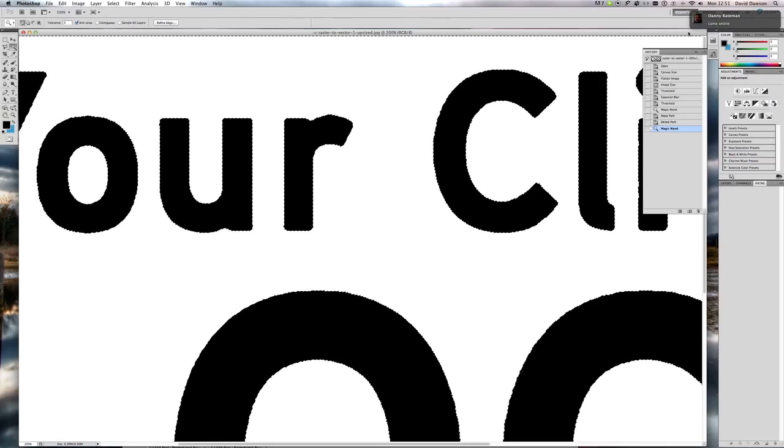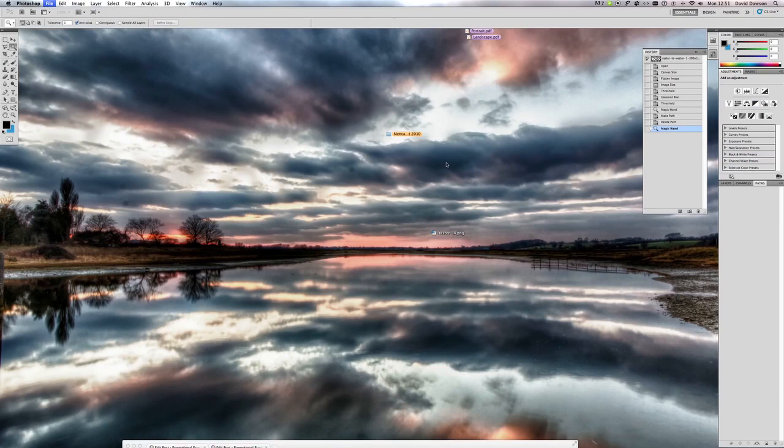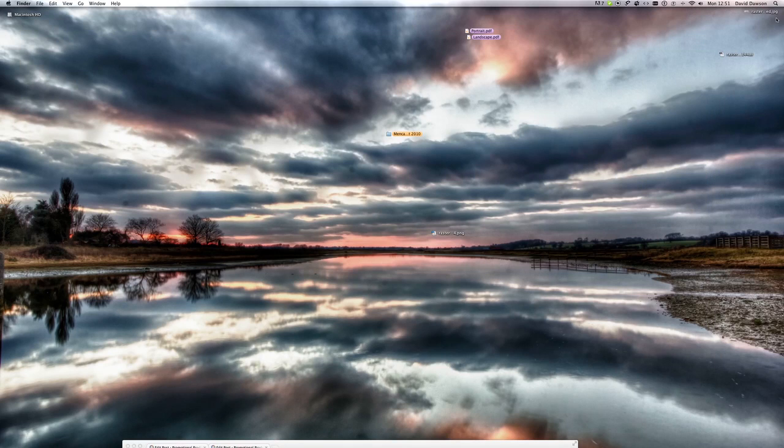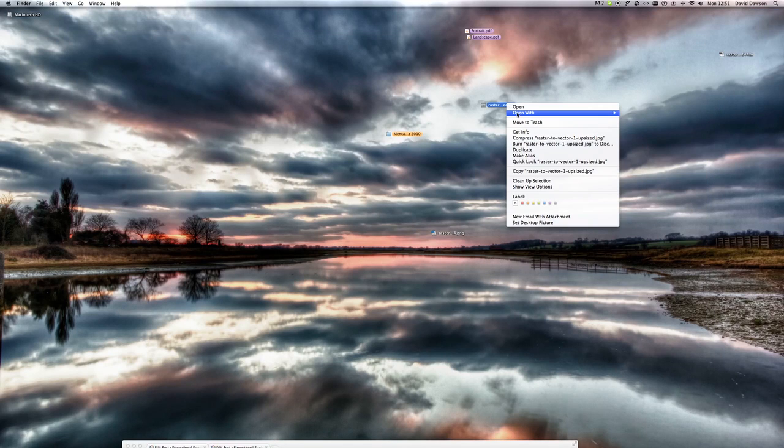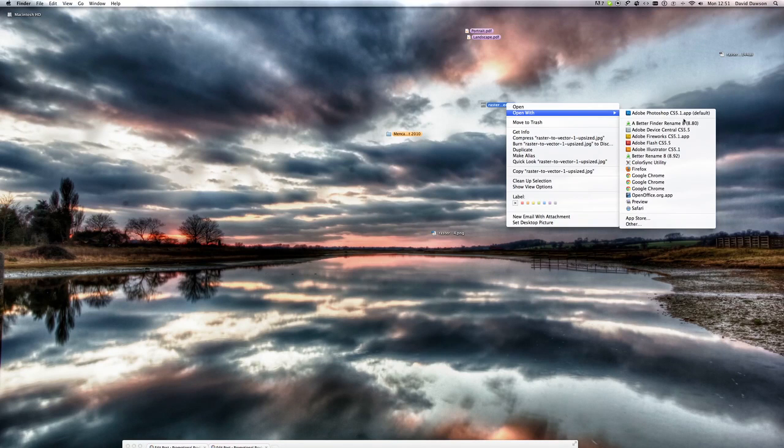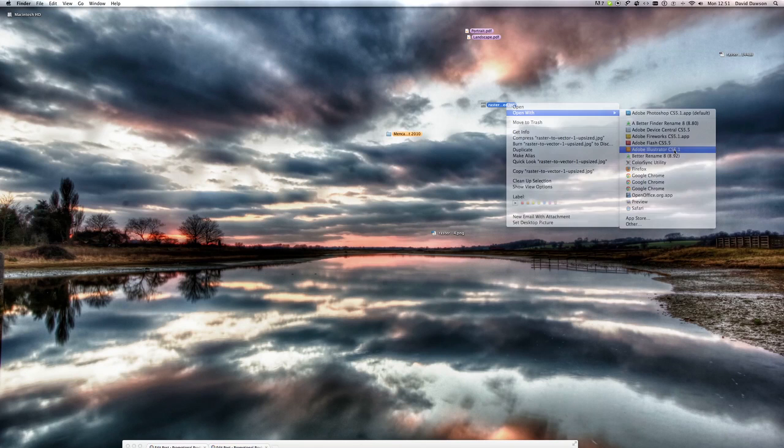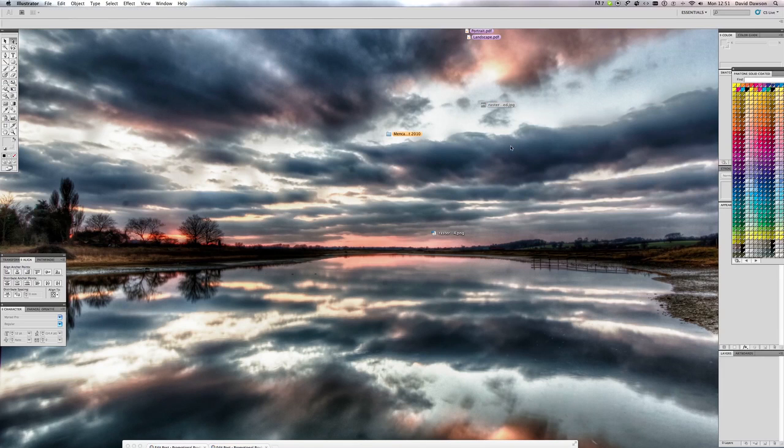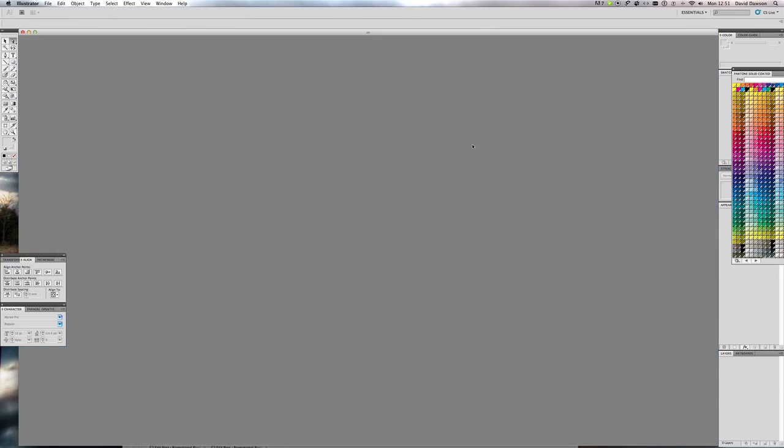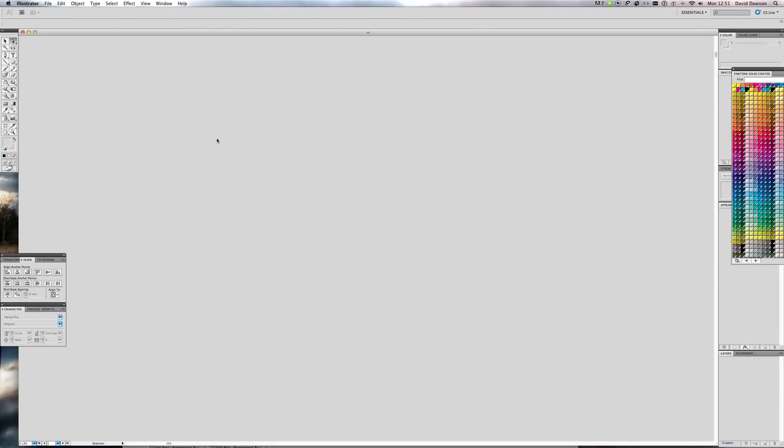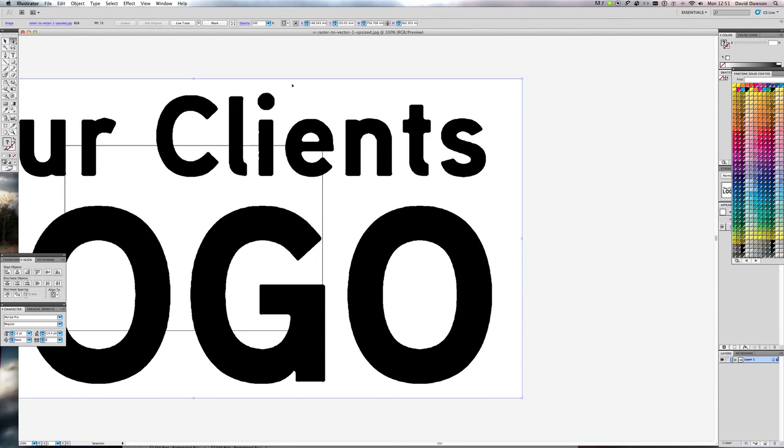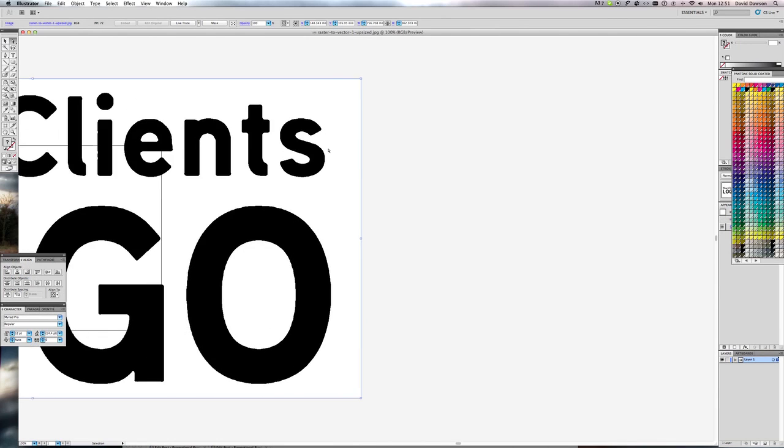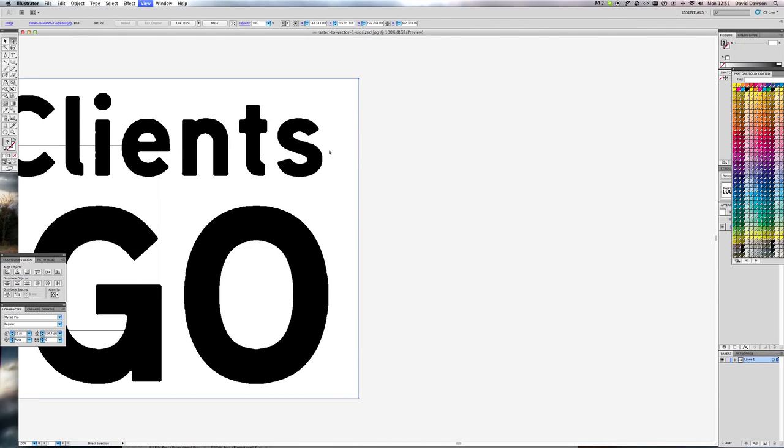What we want to do now is open this file in Illustrator. I'll just shut this one down. Open with Adobe Illustrator. So what we've got now is a black and white image that we're now going to convert over into a vector.